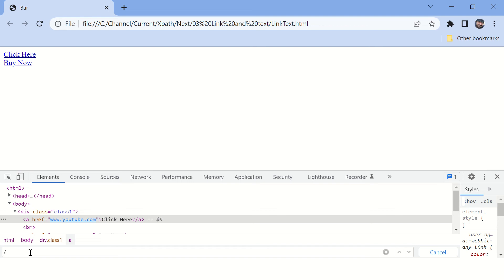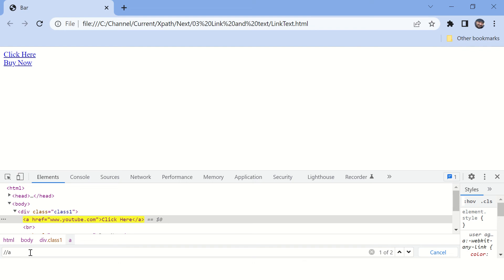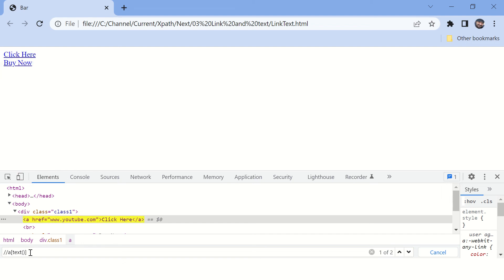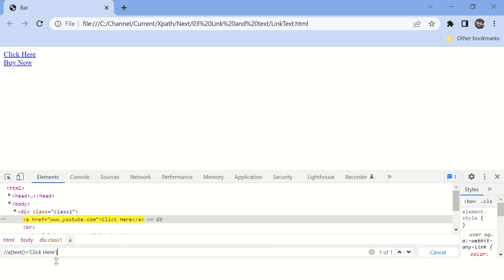So we need double slash here and then you need to specify the tag name which can be 'a' or any tag name, or star also you can specify. And then opening square bracket - here you'll write the expression to match this particular anchor tag. Let's go for text first. If you write text() method, this will return the text of any tag. And if that text is equal to 'click here', your XPath is able to find this element. So this is text full match.